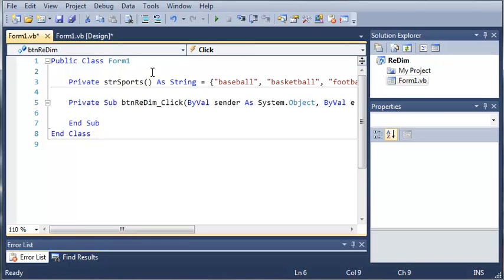So now we have an array that holds three items: zero, one, and two. So whenever they click redim we want to add those items to the list.